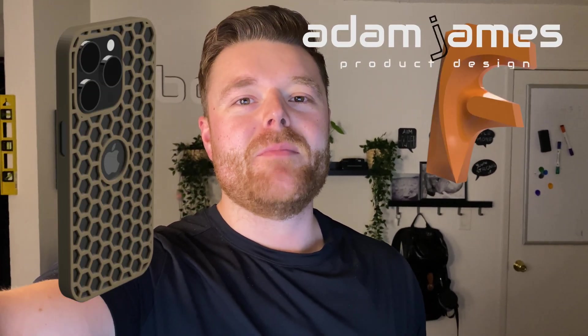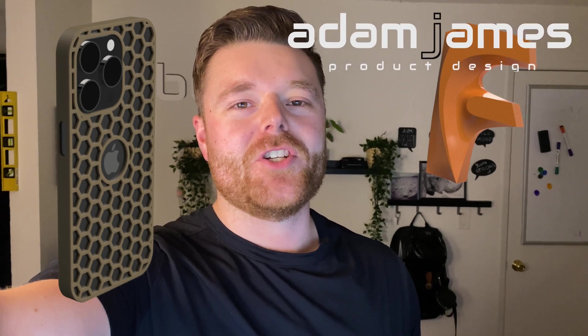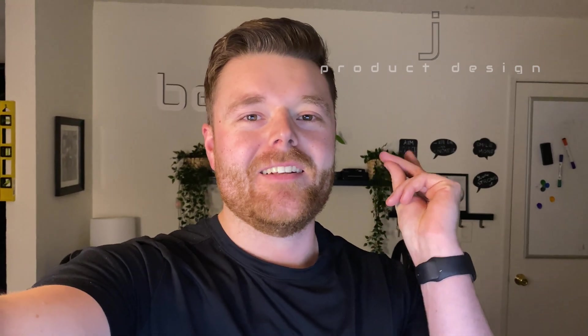We're going to learn how to make a honeycomb structure within Fusion 360. My name is Adam James and be sure to like, comment, and subscribe before jumping right on in.